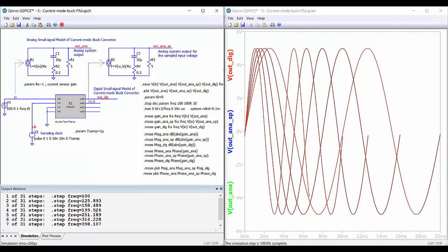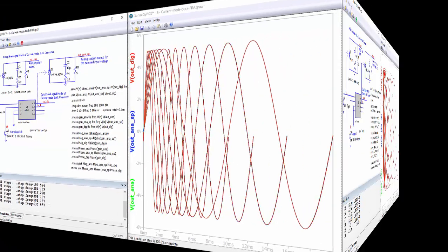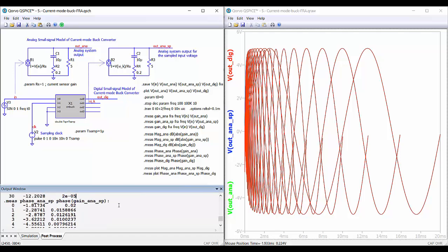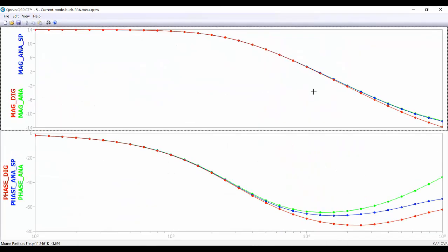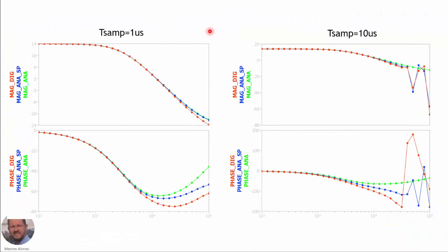Here we have all the frequency response data and the Bode plot. The magnitude of the gain is very similar across all three cases up to high frequency. For the phase, in green is the analog system's phase, and the other traces show the analog system with discrete input and the discrete system — the phase increases in absolute value as we move toward higher frequencies.